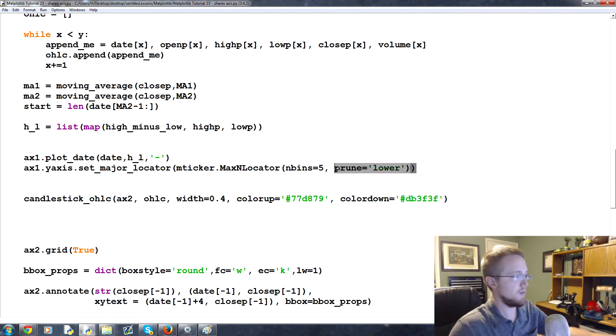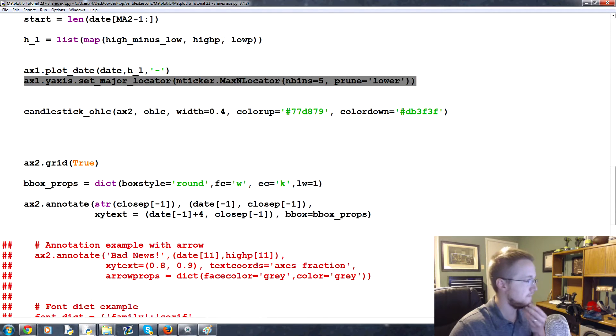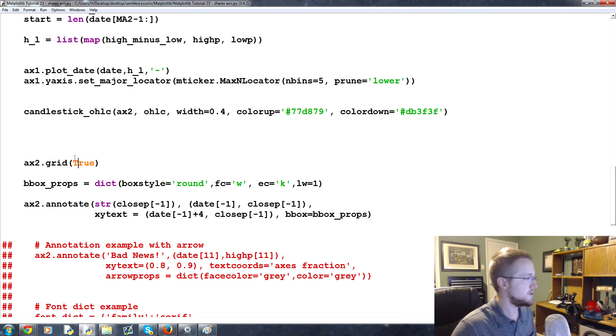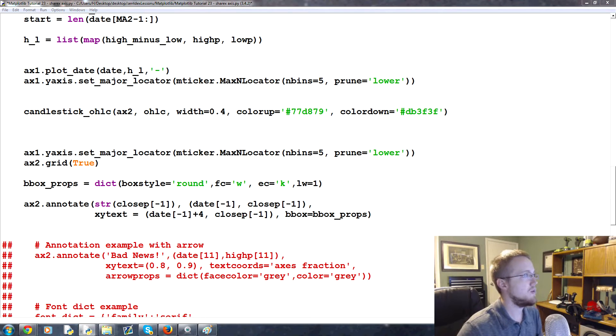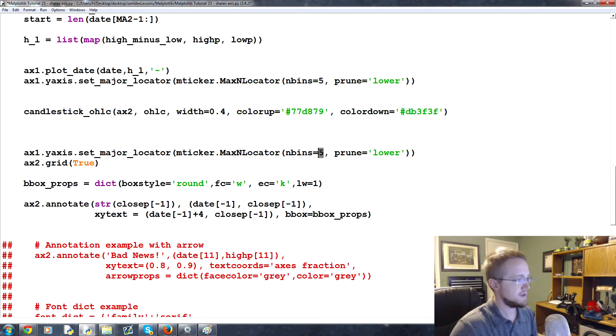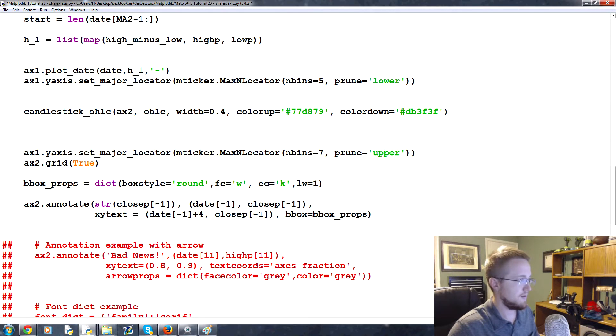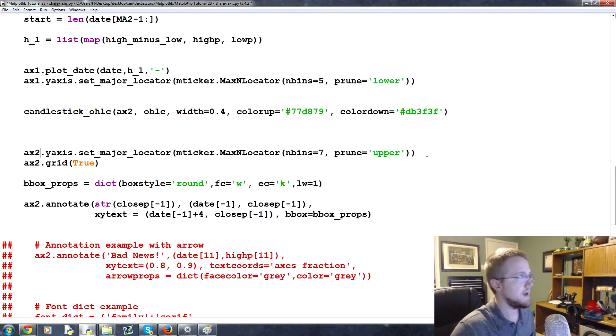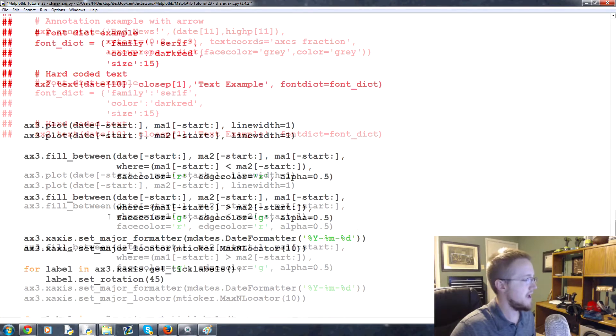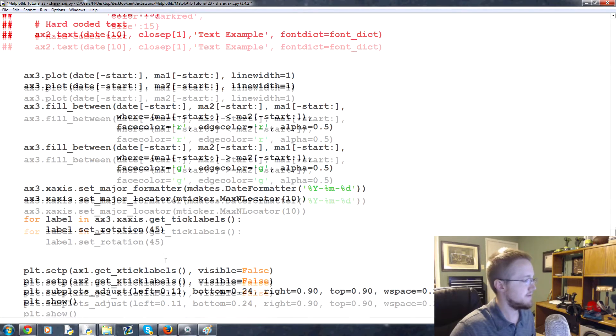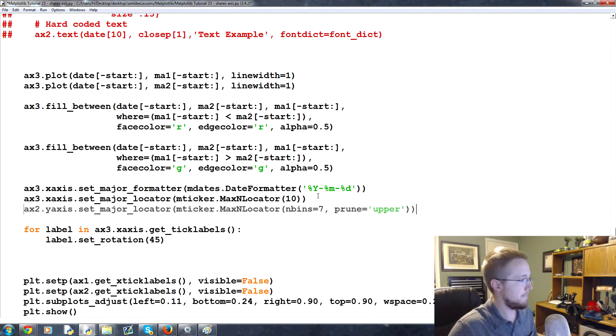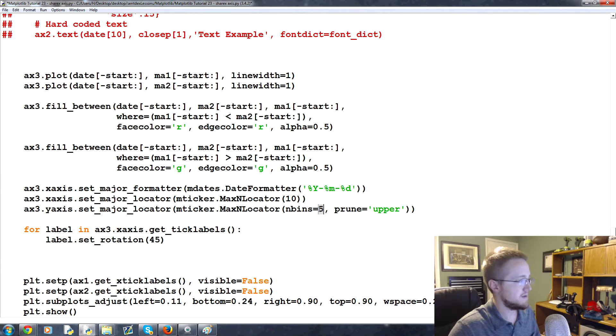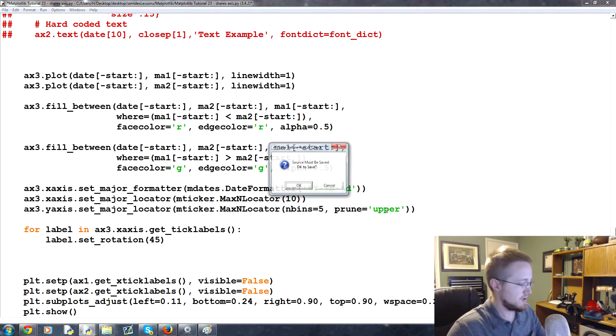So this is where we were pruning the y-axis on ax1. Let's copy that and we're going to come down to ax2 here, paste. For this one we could have more than five, so let's do like seven. It's a bigger chart and then we'll prune the upper from ax2. Then we'll copy this, come down to ax3, paste.